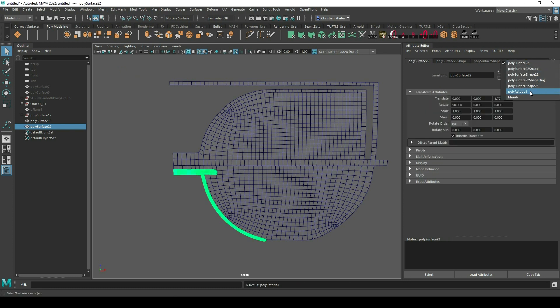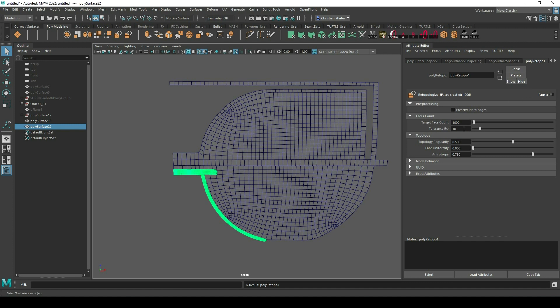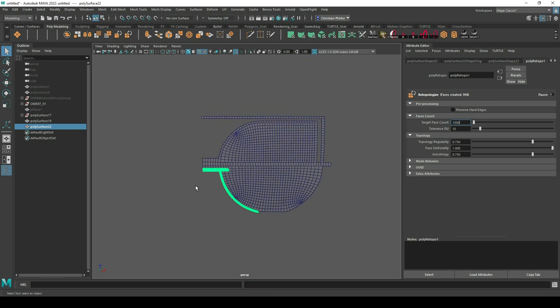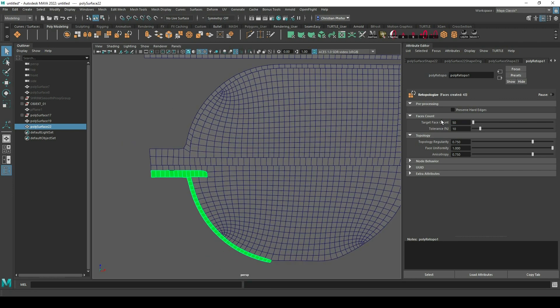Here you can play around with the values to create a more or less good topology of the object. In my case it doesn't have to be perfect, but I just want to reduce the polys a little bit and make it a little bit cleaner.